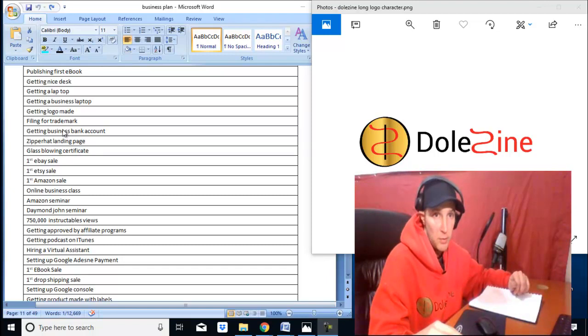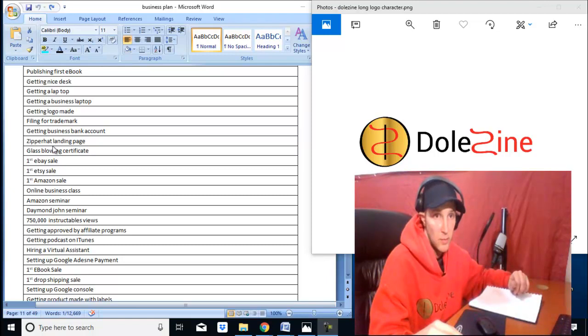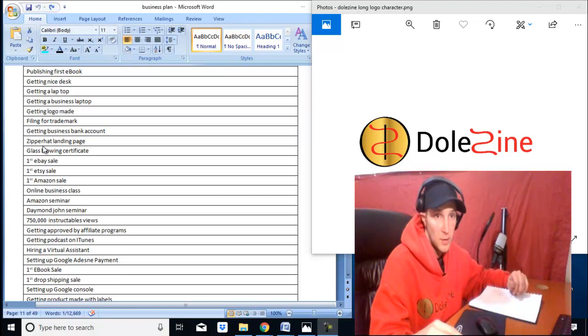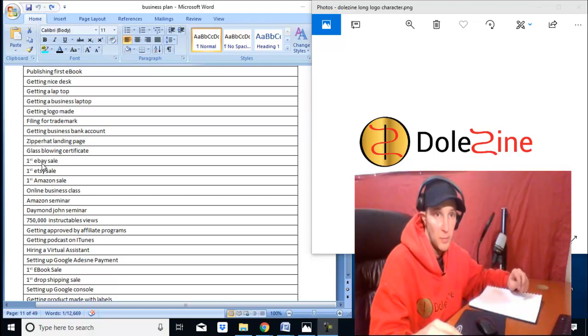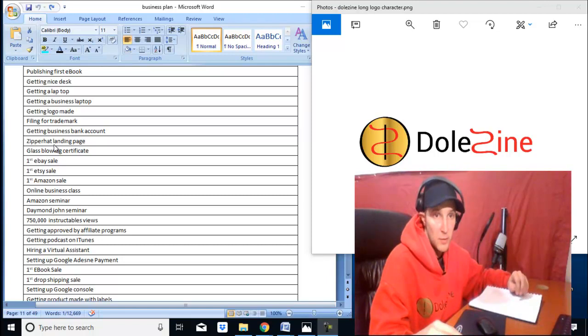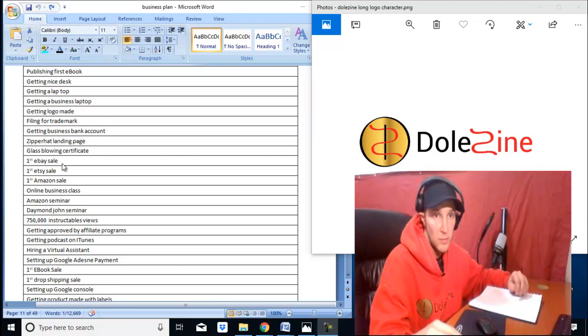Getting a business bank account. Making a landing page—that's a key thing people overlook. I got a good Dipper Hat one, though it hasn't caught on. But it gave me a good look on how to make landing pages.